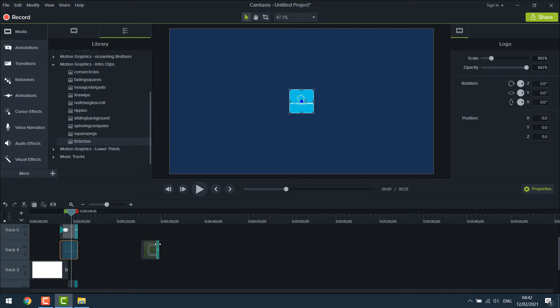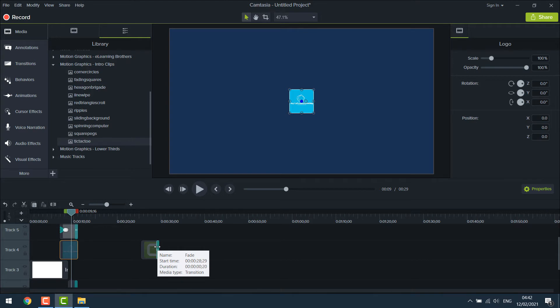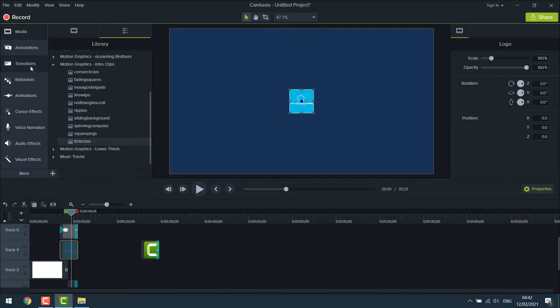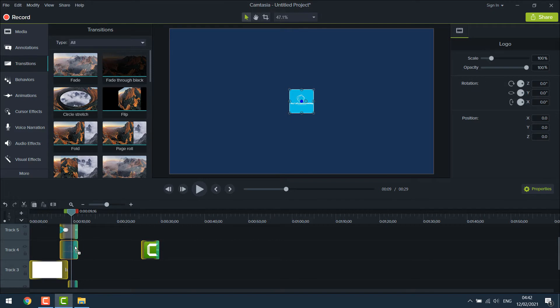And here's some transitions. You can see it's named fade and media type transition. So it's transitions, click here and here's fade. Drag it on the logo. And adjust it accordingly.